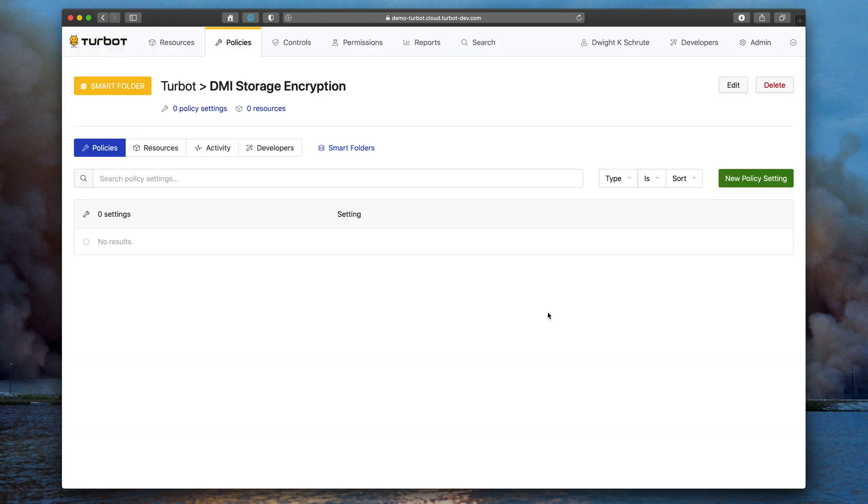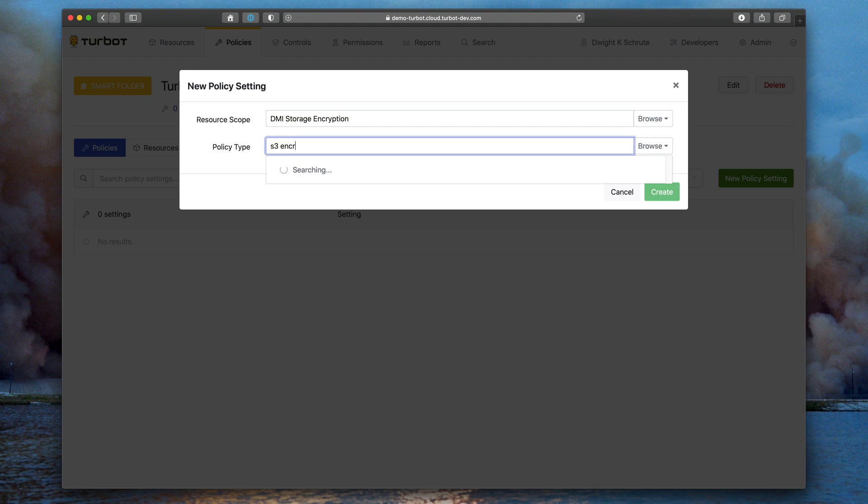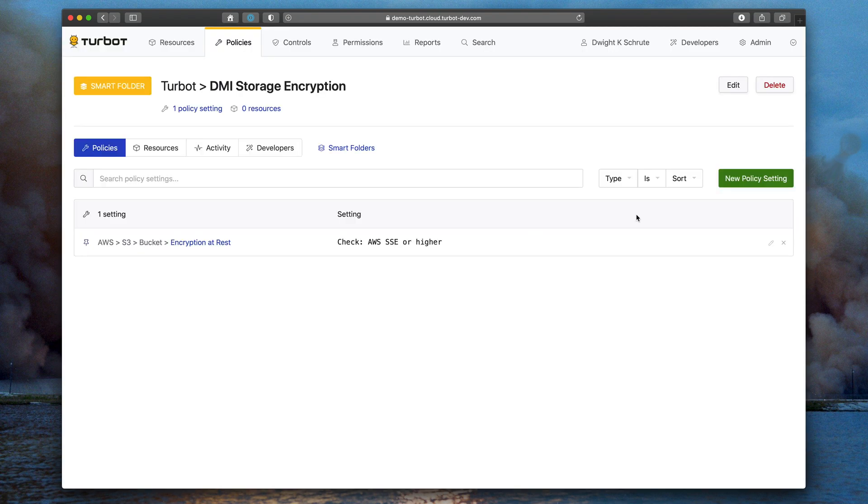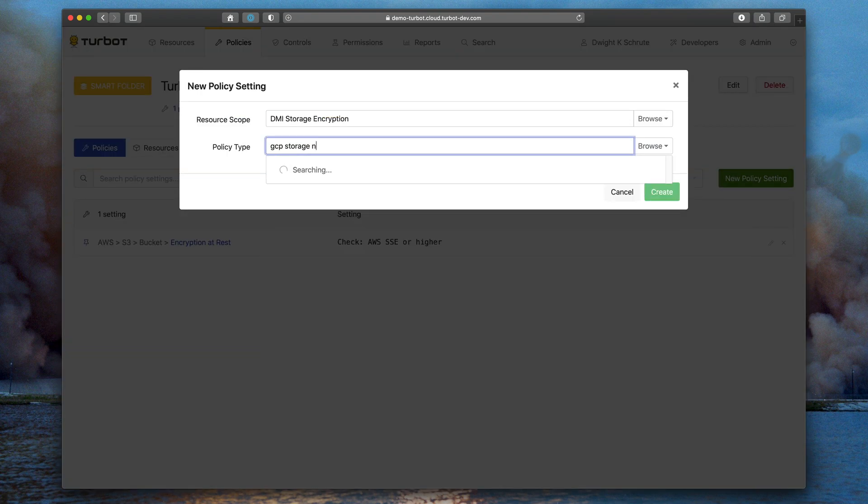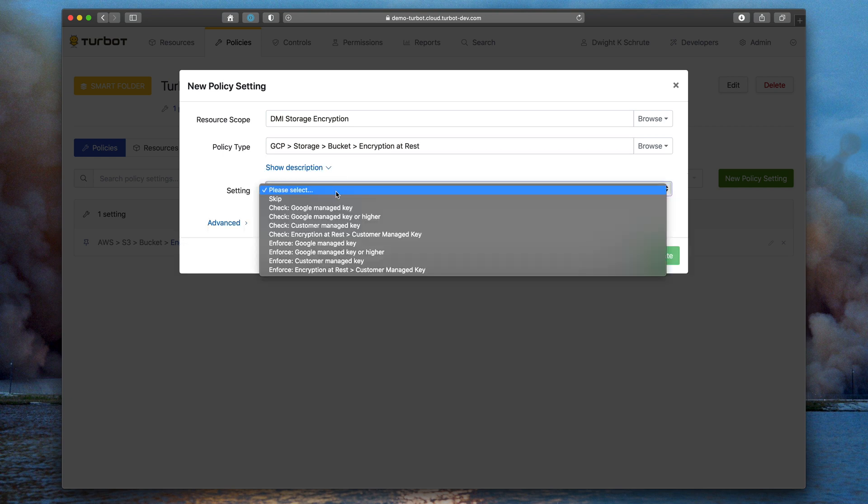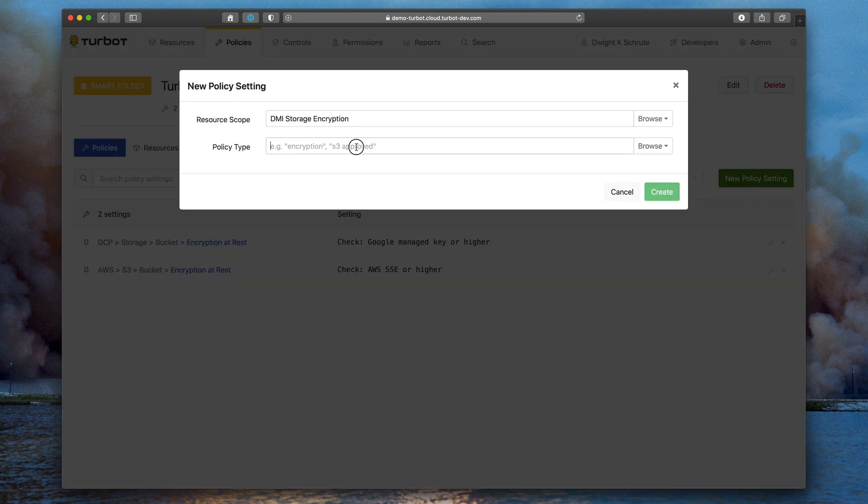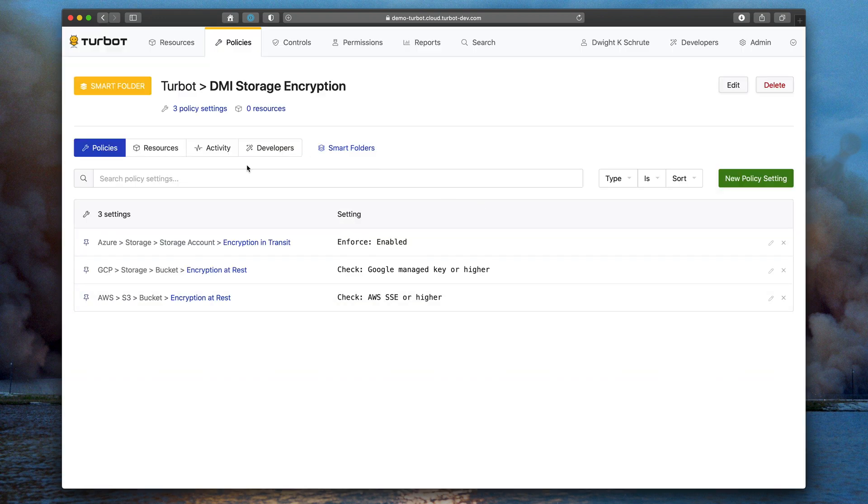Once you create that smart folder, you then have the ability directly here in the UI to add new policy settings. And again, the best way to do that is via search. Here I'm quickly setting GCP, Azure, and AWS encryption settings for object storage.